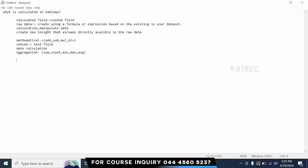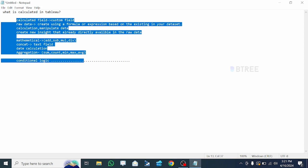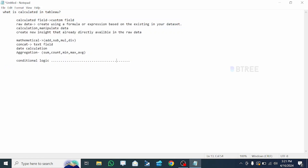In the calculator field we can apply conditionals — if, then, if, else, end. We use all the logics in the calculator field, working with conditional logic. Once done, we will analyze the data and use meaningful insights.